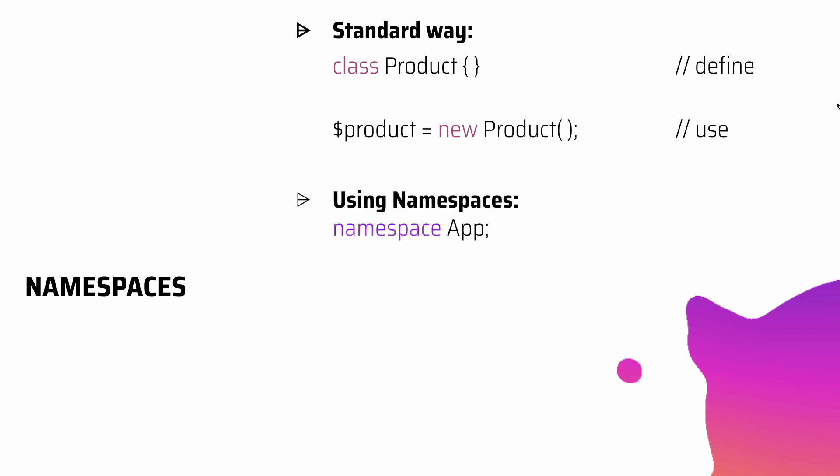When we're using namespace, the first thing we'll do is give it a namespace at the top of our class file with the keyword 'namespace' and whatever the namespace we want to give. So think of App in this case as kind of a directory where this class would reside. It won't be like an actual directory, but just think of it as a virtual directory.